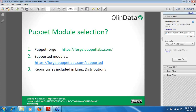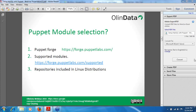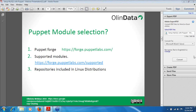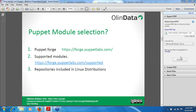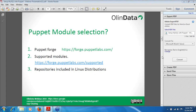I see that attendee Javis Rivera has raised his hand. I'd like you to put your question in the question box — it will be easier for me to check and answer. Moving to slide number six: Puppet Module Selection.